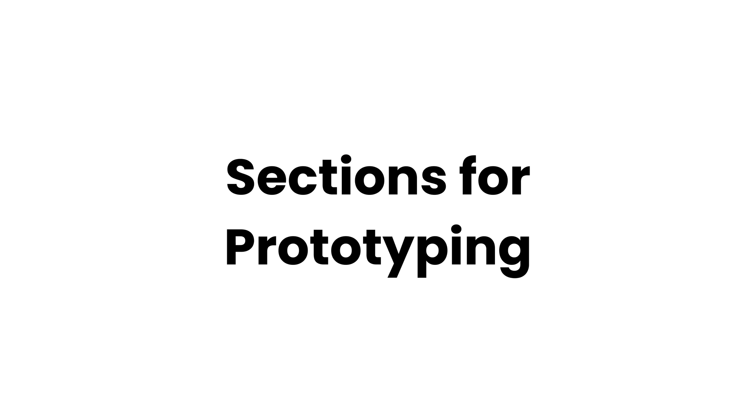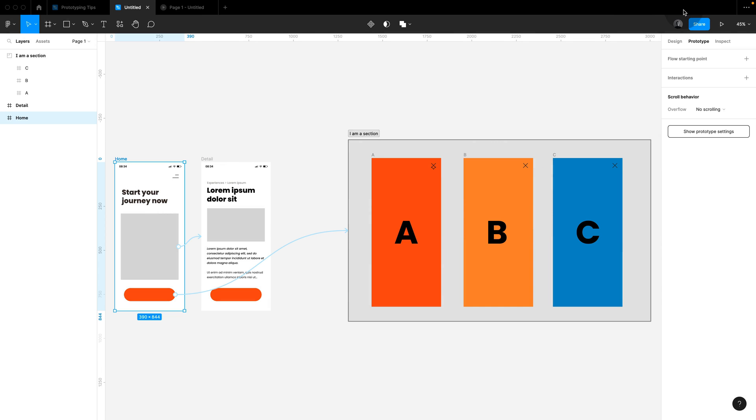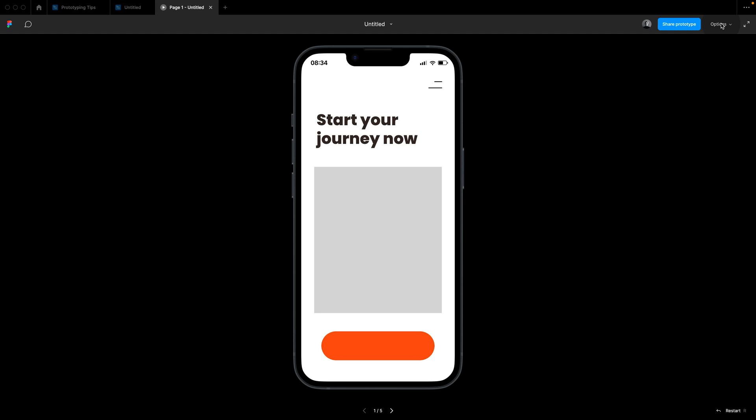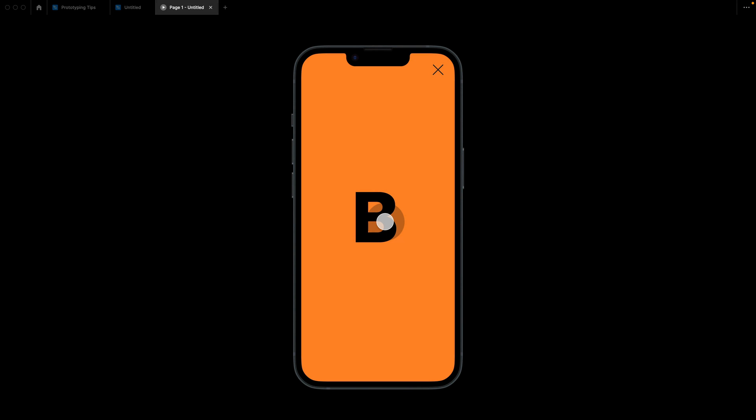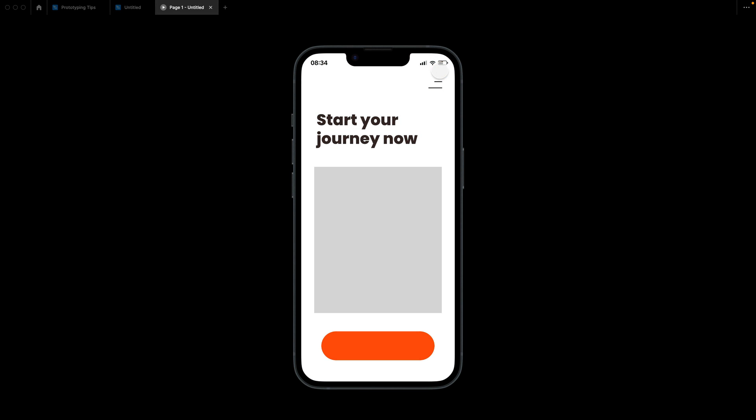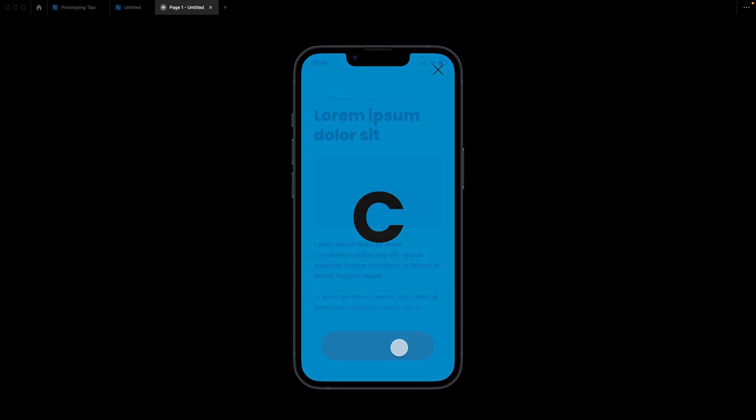Sections are not only great for documenting, but also for prototyping. When placing frames into sections, the design becomes stateful. That means Figma remembers which frame in the section was last visited and jumps back there. Super useful when dealing with signups and checkouts.